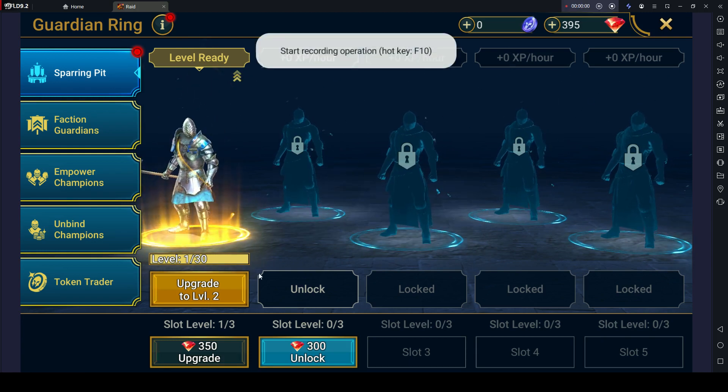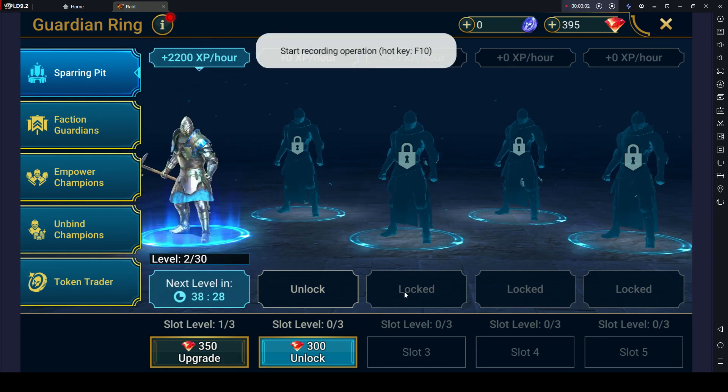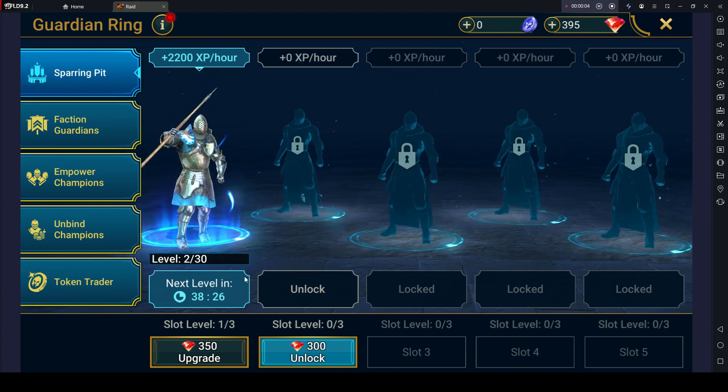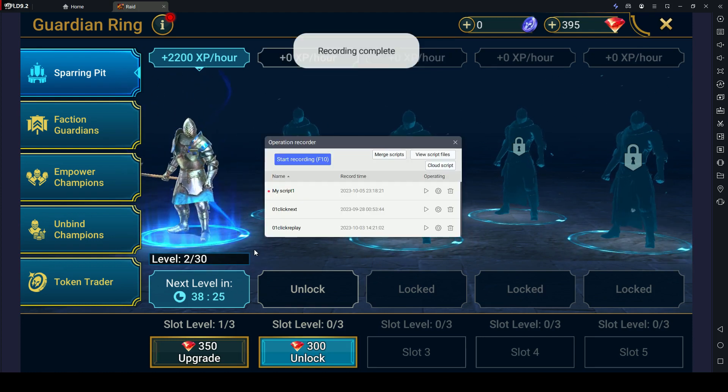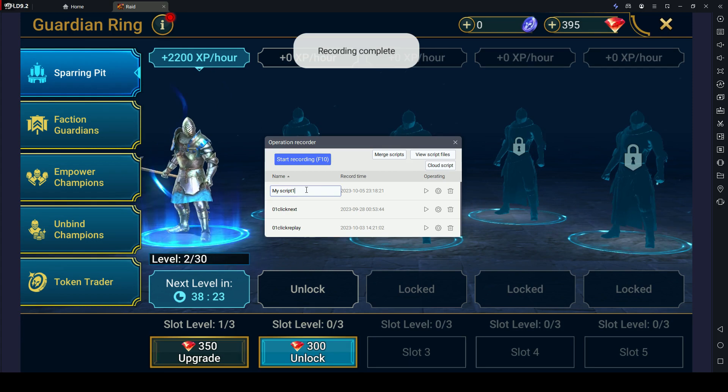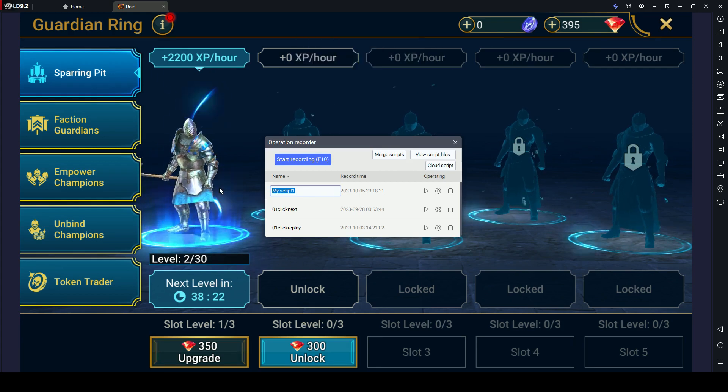Now perform the sequence of actions you wish to automate. The recorder will capture all your interactions. Once you've completed the actions, press F10 to stop.